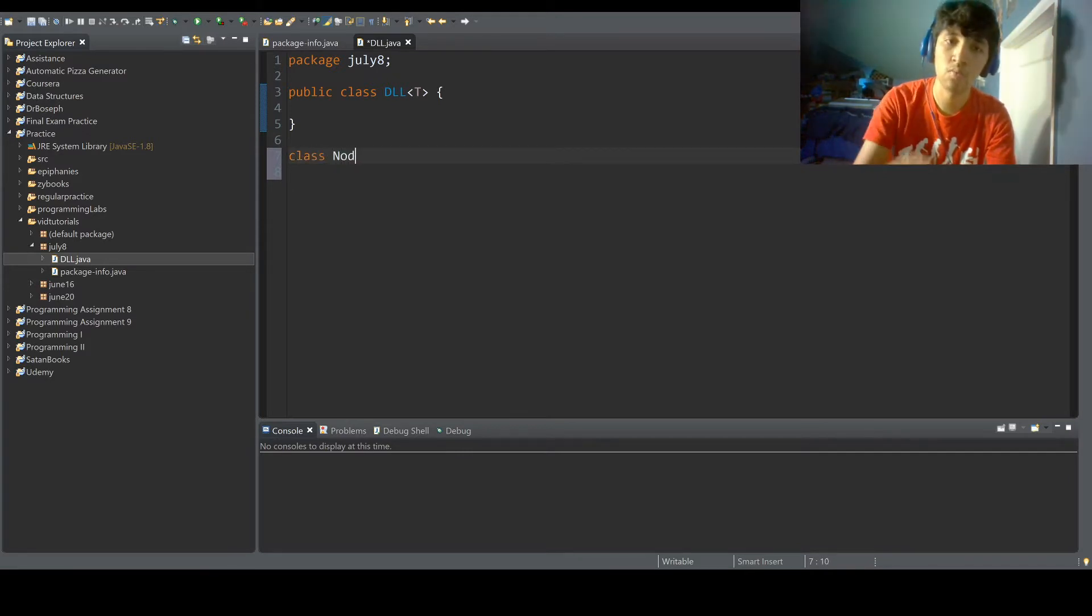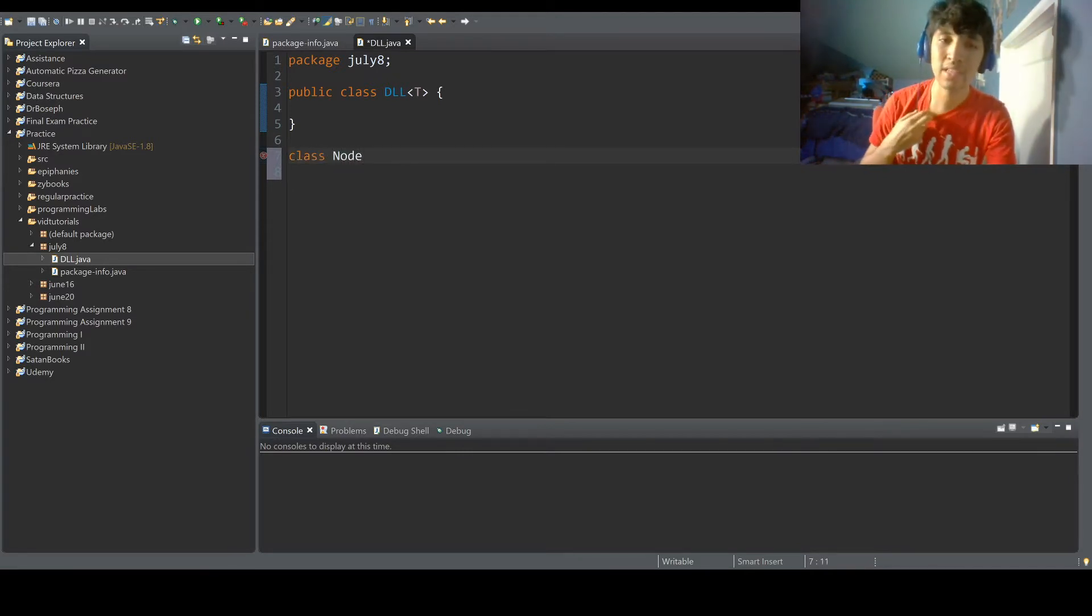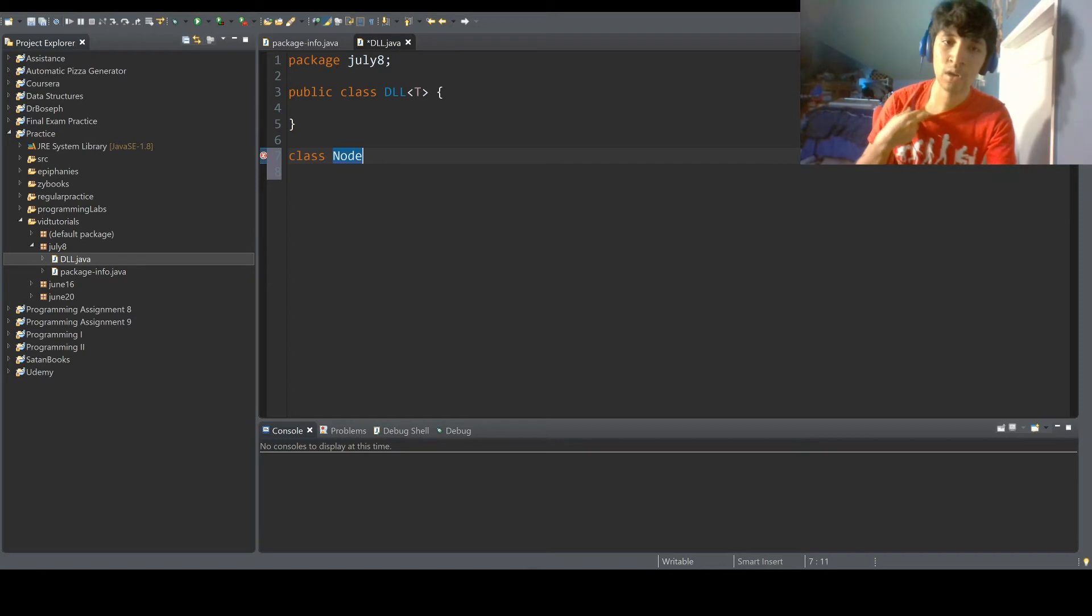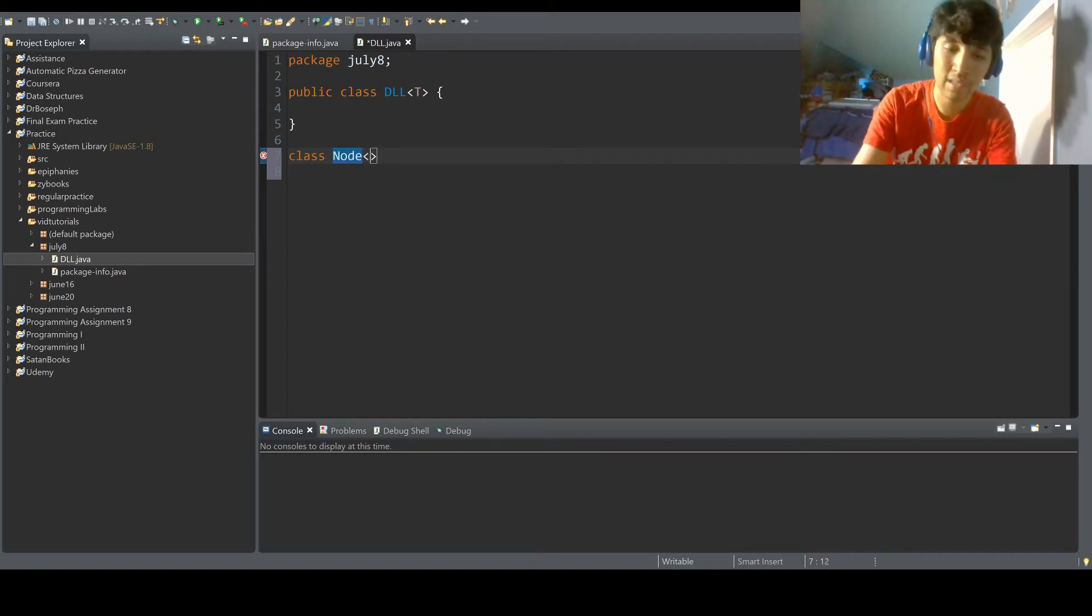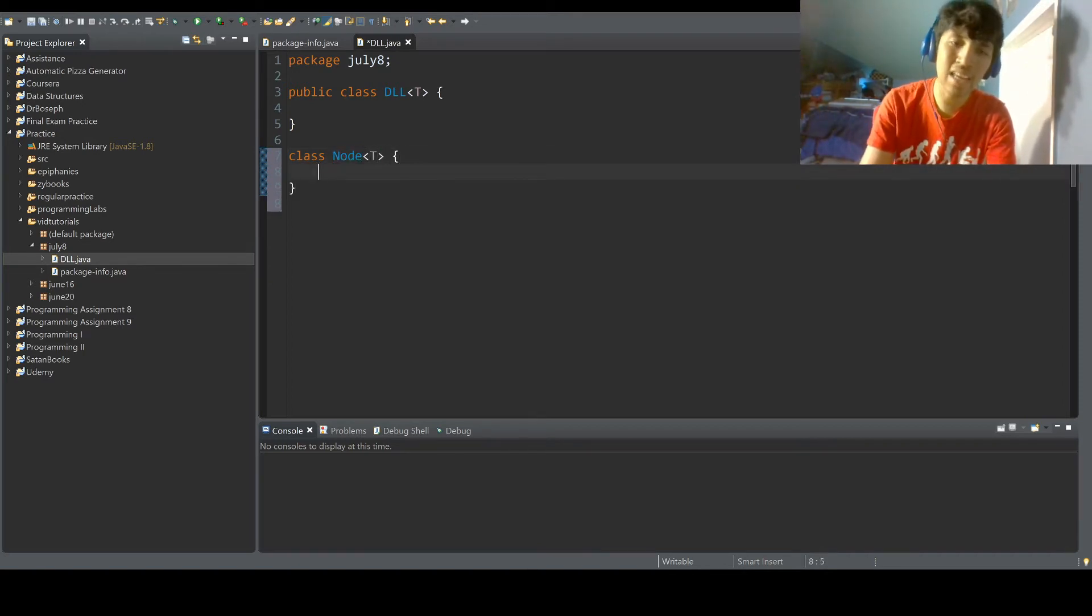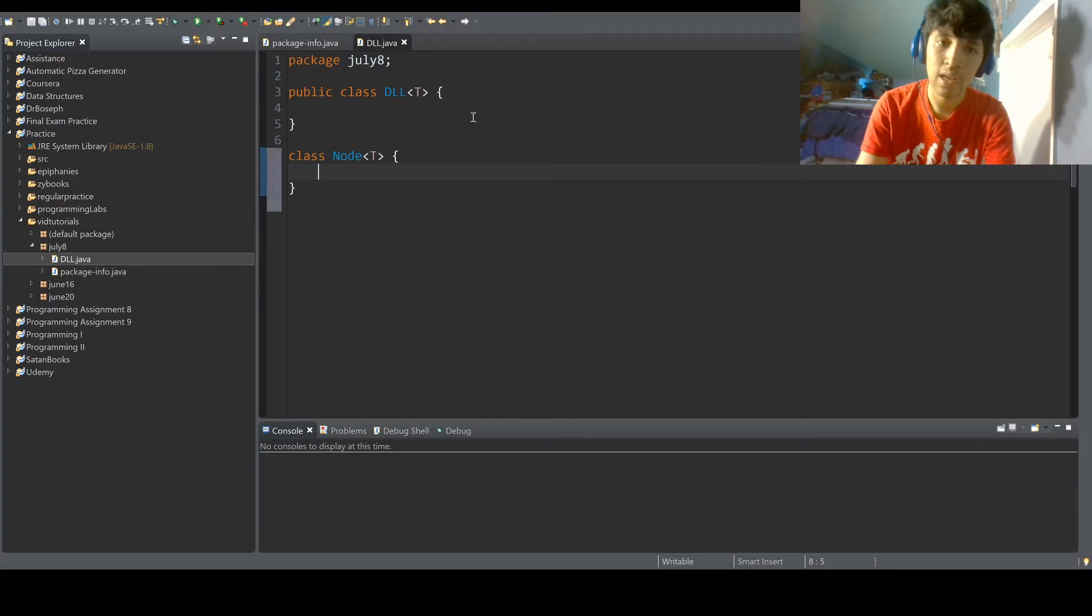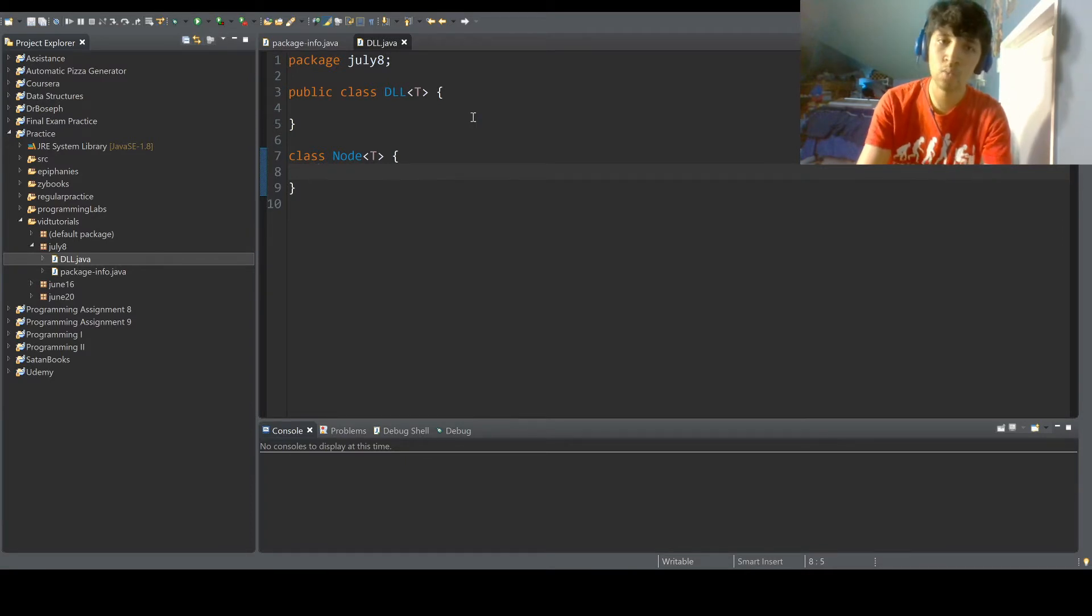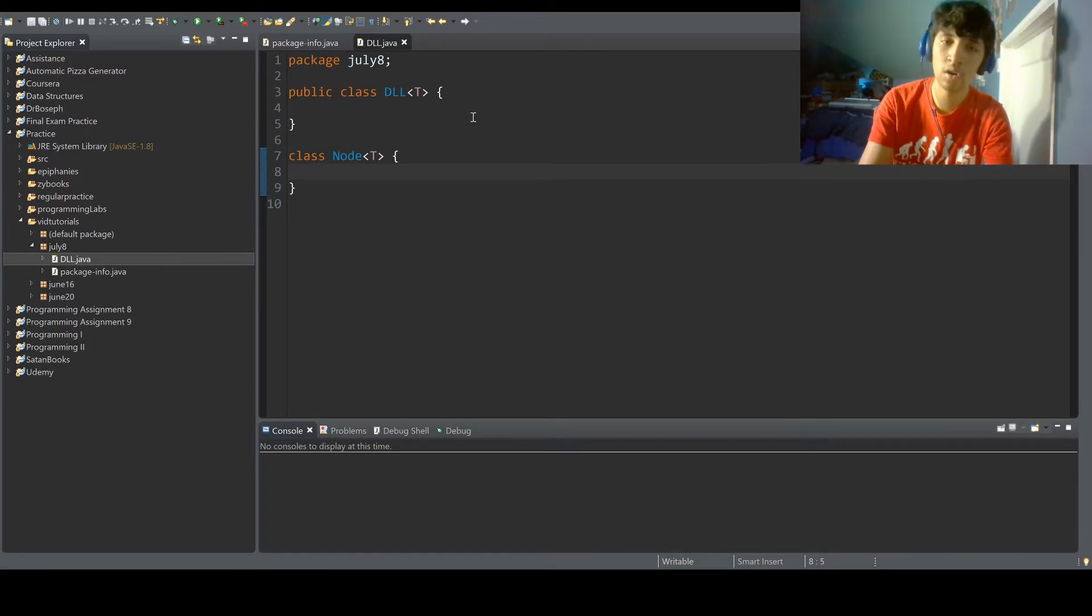So when we're working with a linked list class, we're going to do a class node. And if you're wondering what the brackets T thing is, it's just simply so the linked list works with multiple types and it's not hard coded to just one type.